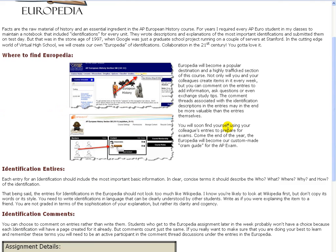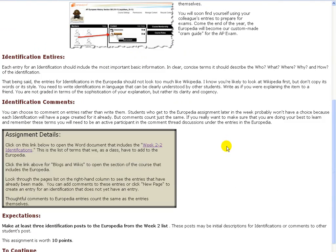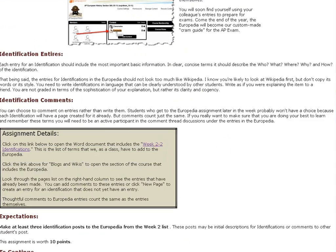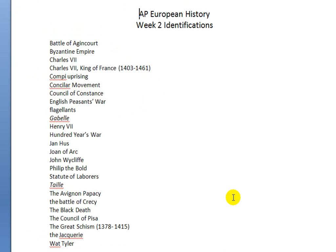As you look through this document, you'll see that there's a link there for the Week 2 identifications, and this is our list that we have to go through.